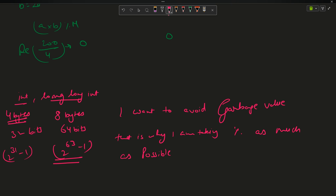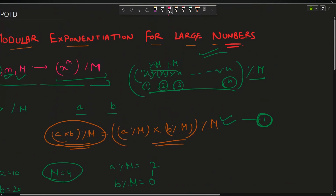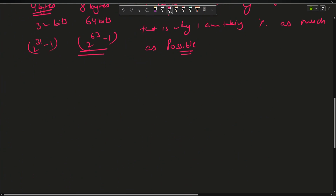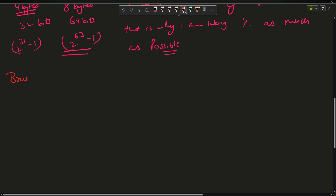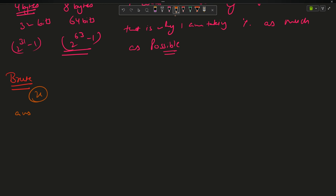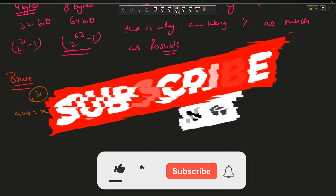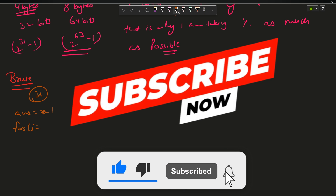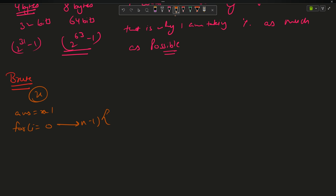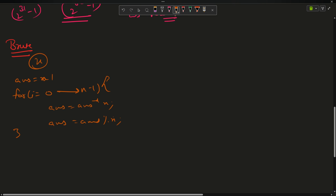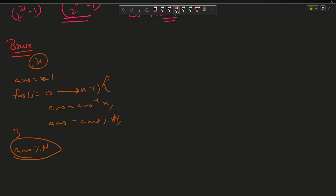The answer remains the same whether we take mod at each step or at the end. Here is the brute force code: initialize answer = 1, then loop for i = 0 to n-1: answer = answer * x, then answer = answer % m. Finally return answer % m.